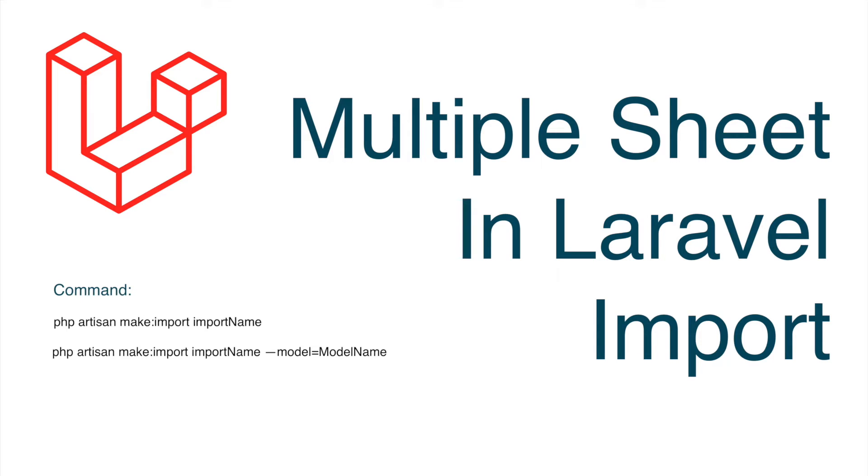Hello everyone and welcome back to my channel. I hope you are doing good. So today I'm going to show you how you can import multiple sheets in Laravel.